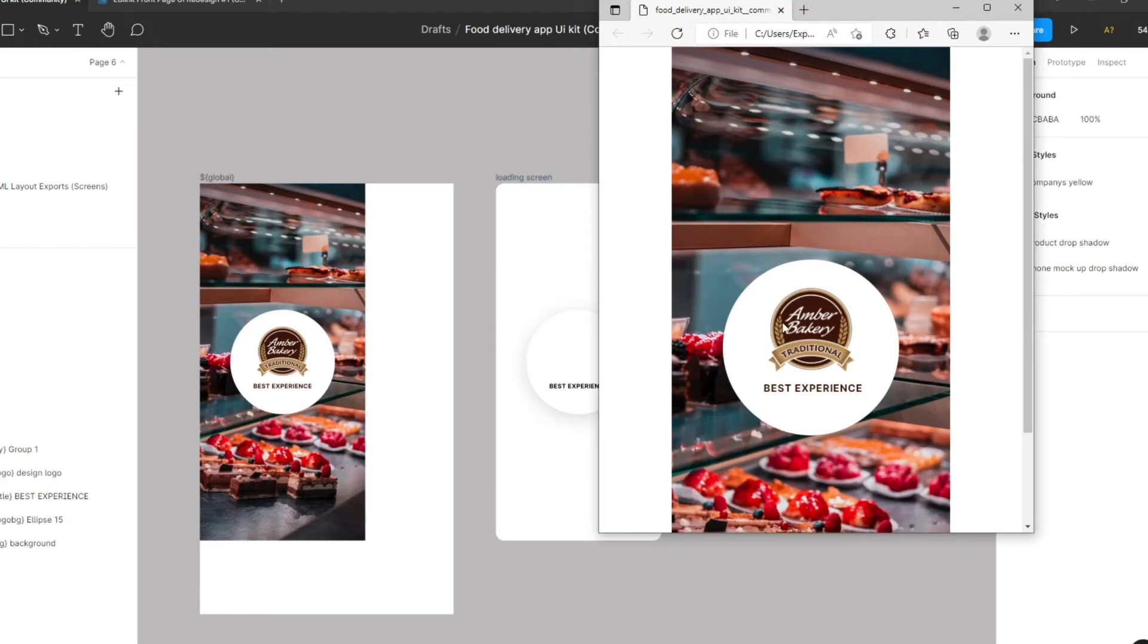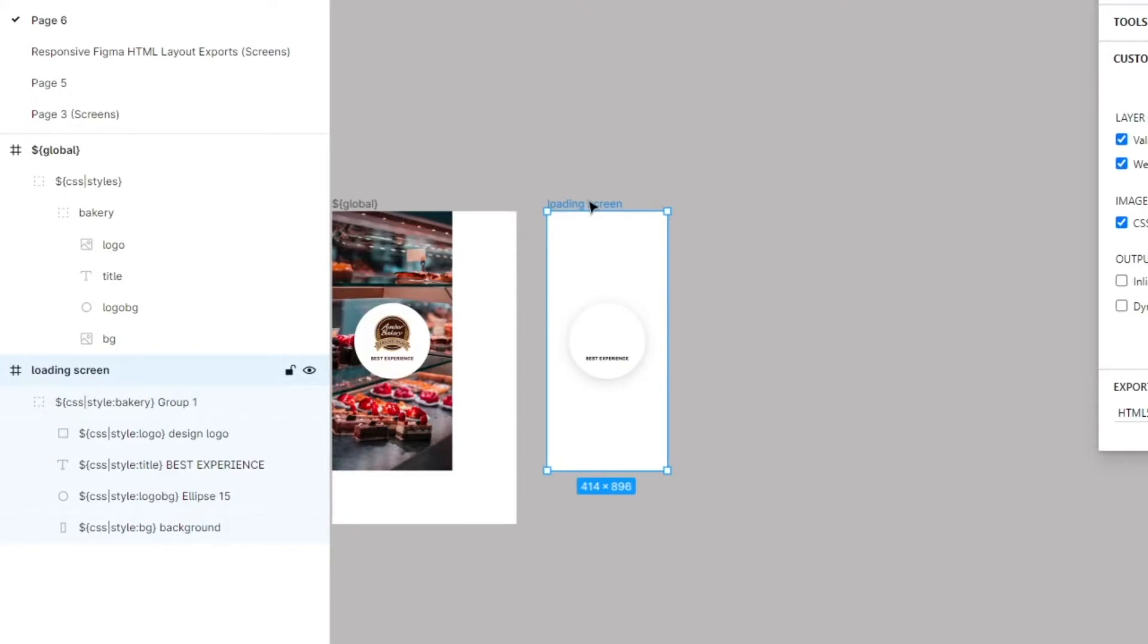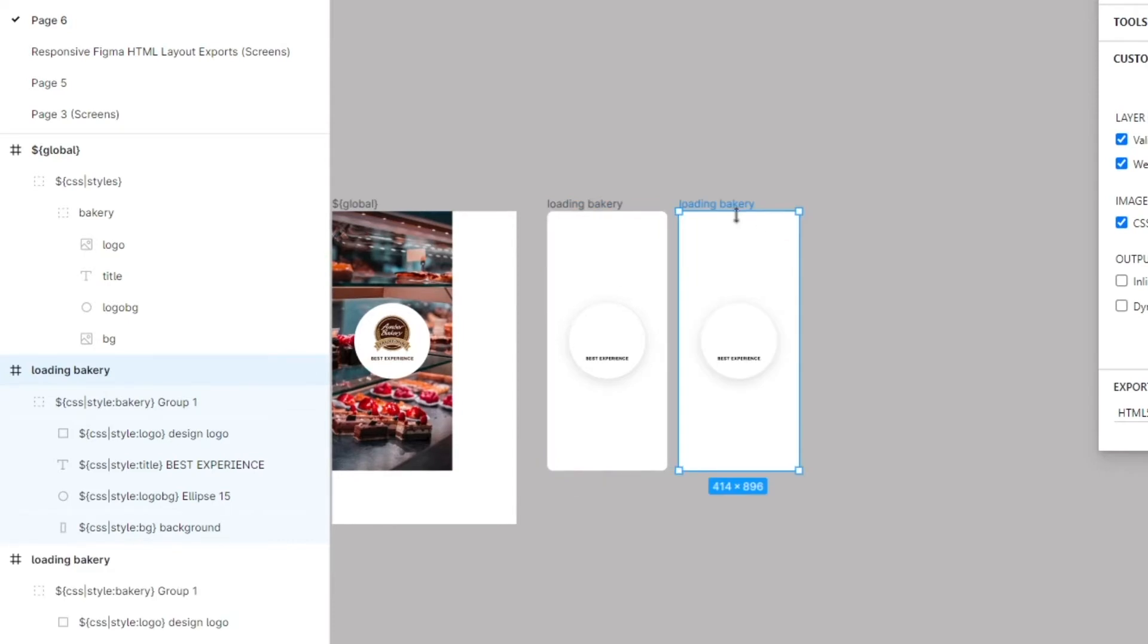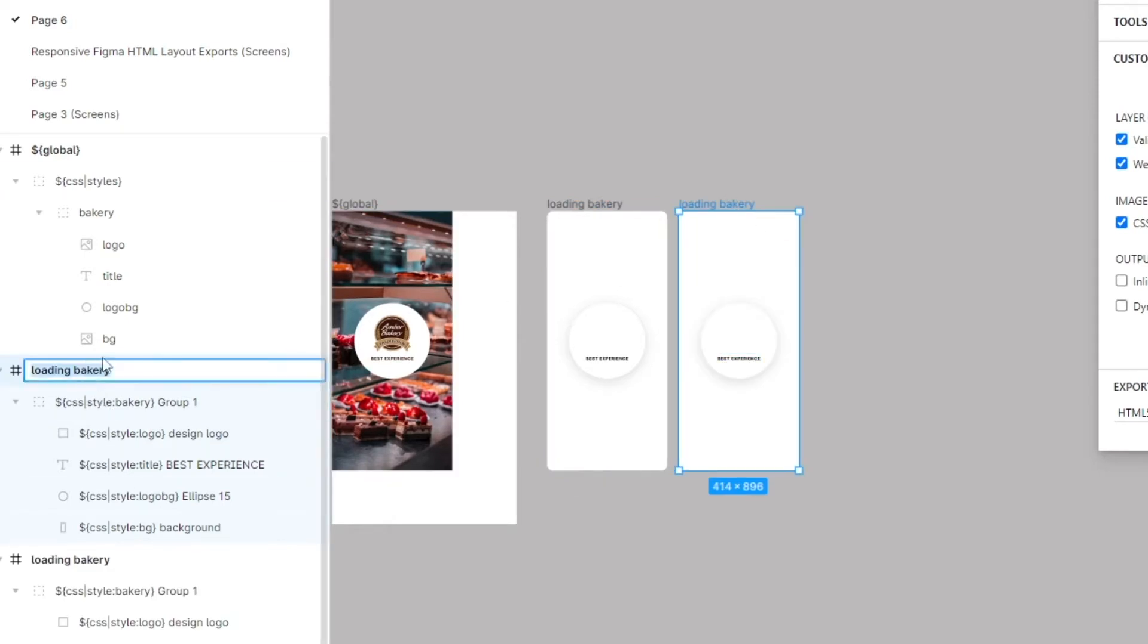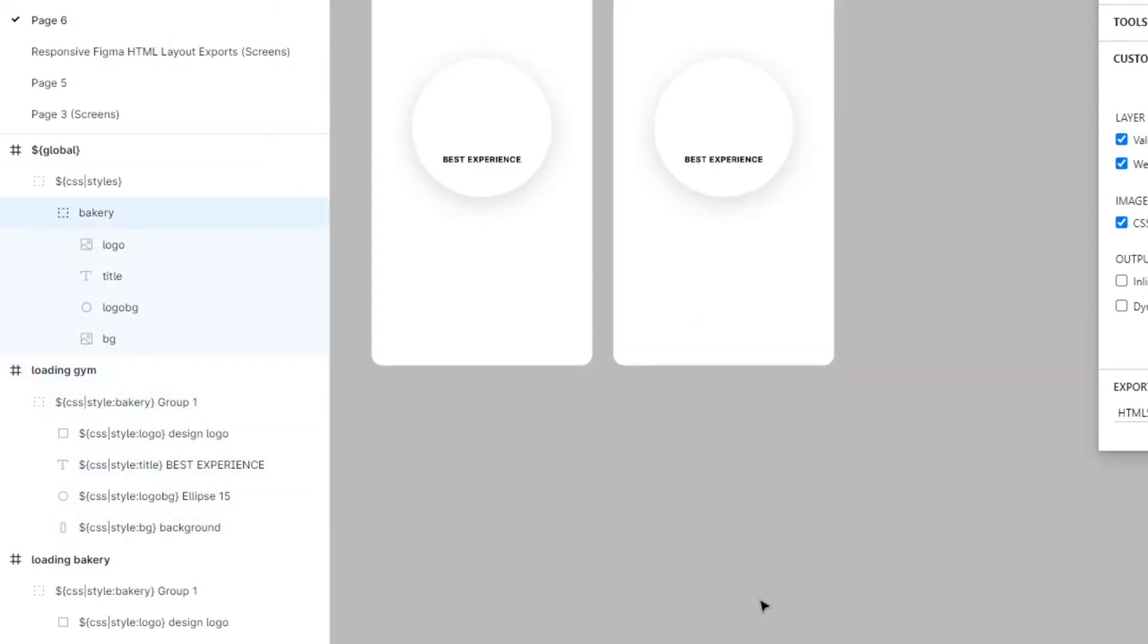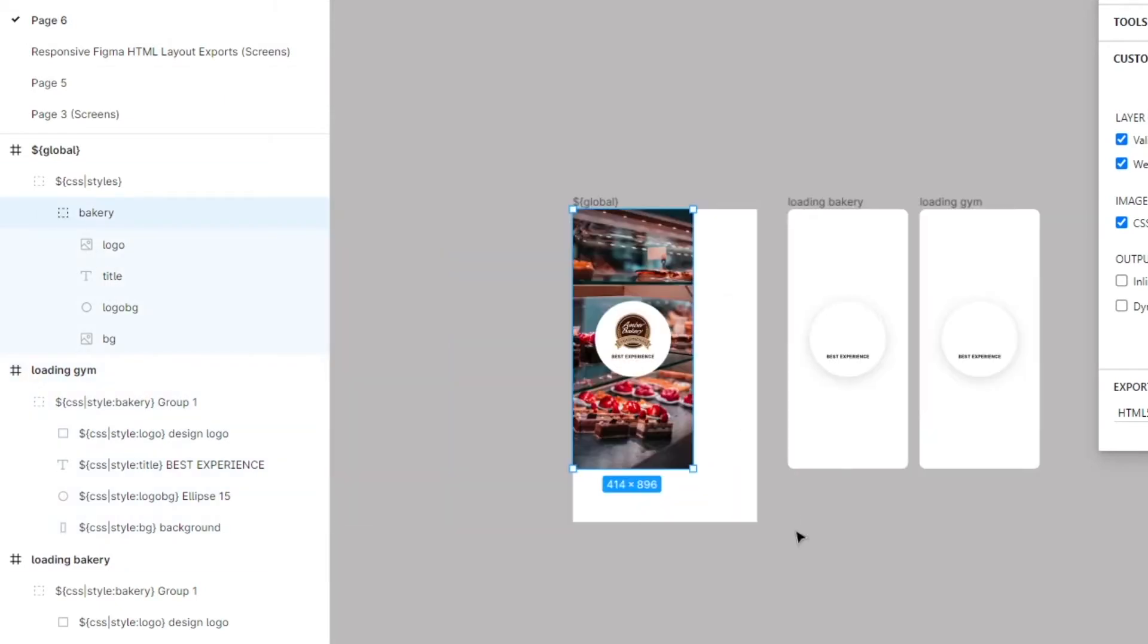Let's take this a bit further and make this more powerful. This is our loading screen, let's call this loading bakery. Let's make another one, let's call this loading gym.